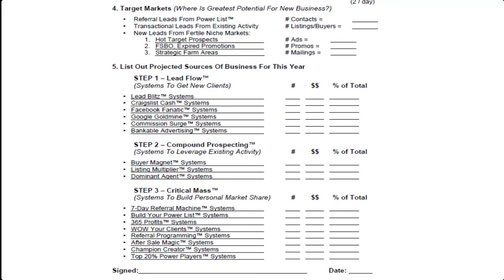Step one, step two, and step three systems. But then below that are subcategories to either generate brand new leads — people that you don't know yet — from step one. Step two is about generating transactional leads. And step three is all about generating referral leads. So the second half of this personal money map is just a marketing plan that you can use to go through the systems on the members website and just make a note of which ones you'll want to use and project how many transactions you'd like to do over the course of the year with those systems.